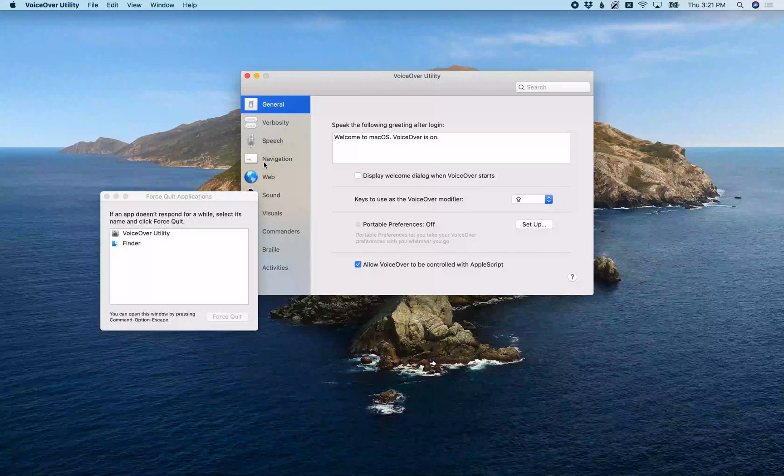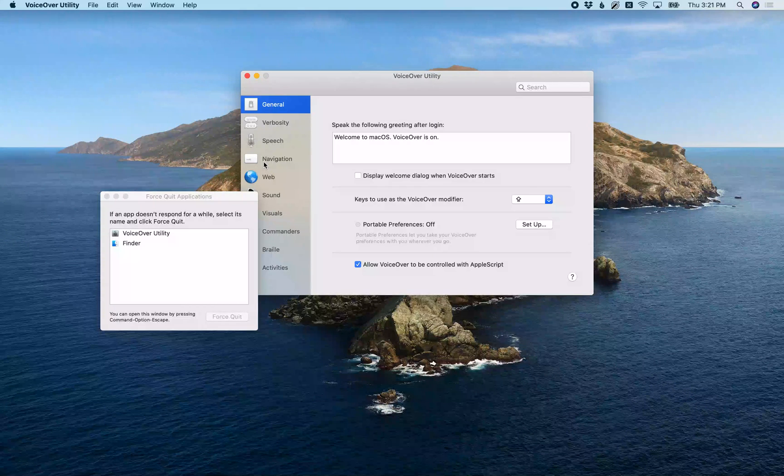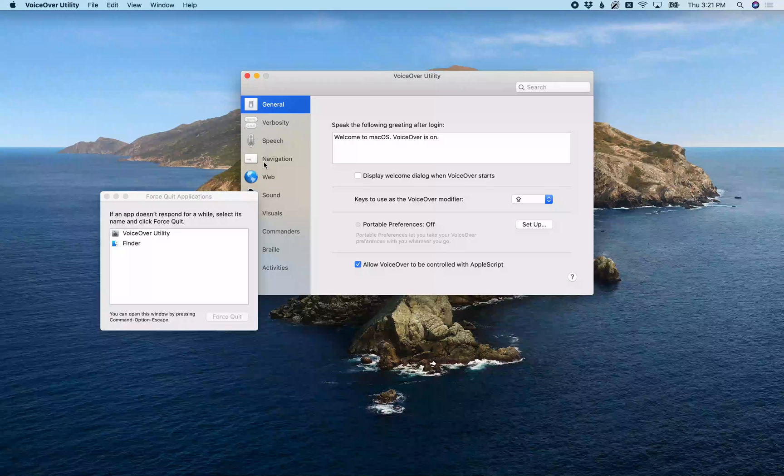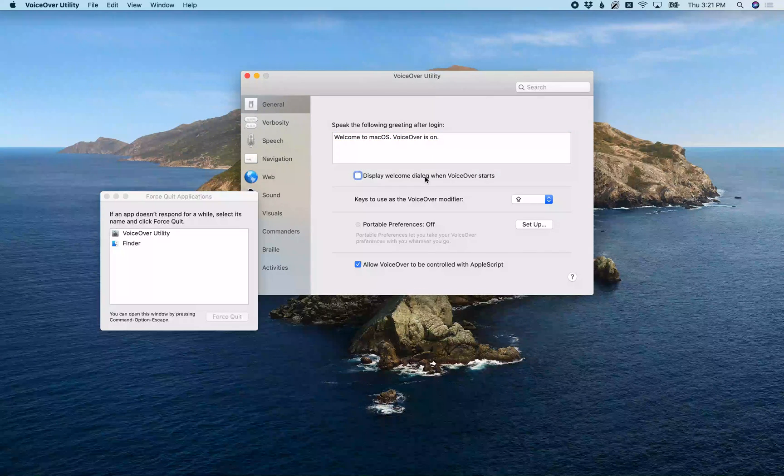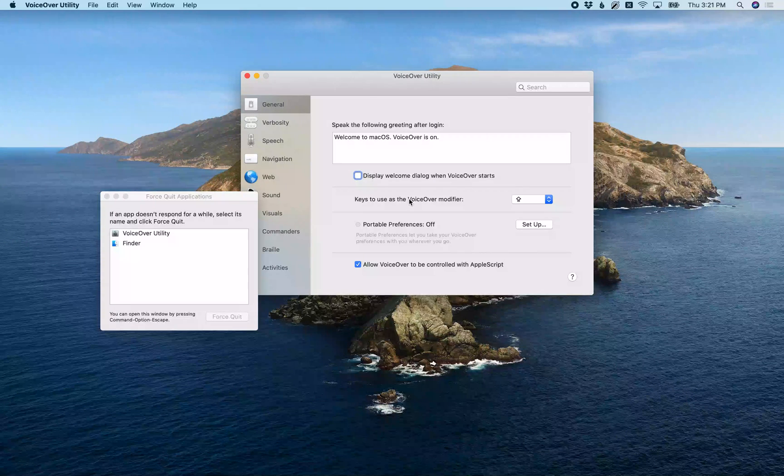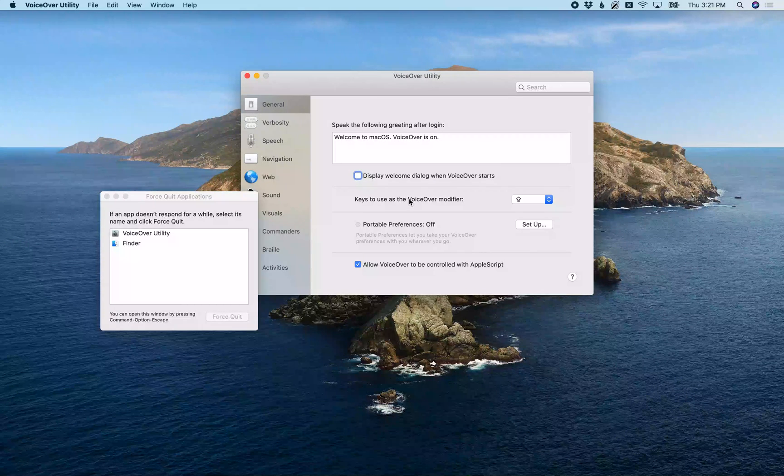Once you have this opened, you can use VoiceOver right arrow to navigate through this main window. [VoiceOver: Speak the following greeting after login. Welcome to macOS. VoiceOver is on. Display welcome dialog when VoiceOver starts on. Keys to use as the VoiceOver modifier.] And that's what you're looking for: Keys to use as a VoiceOver modifier.